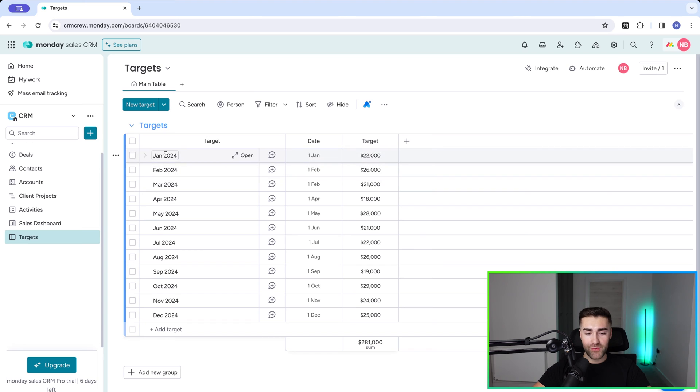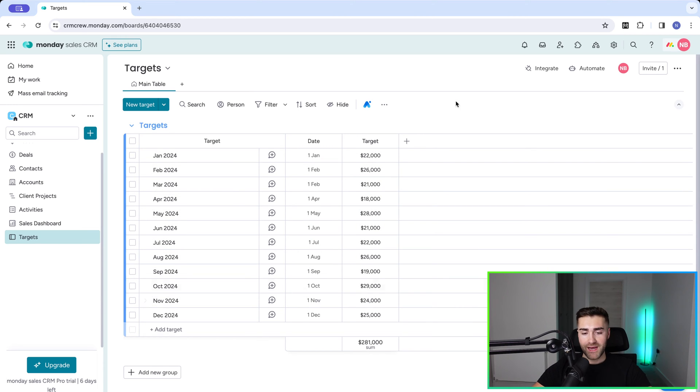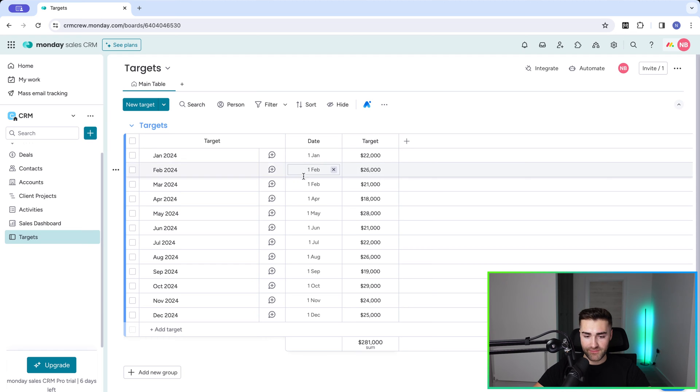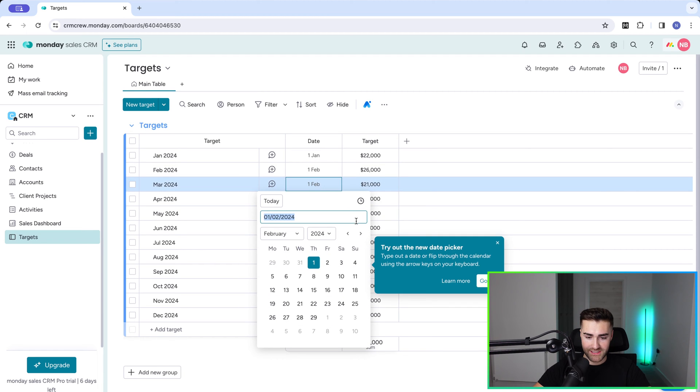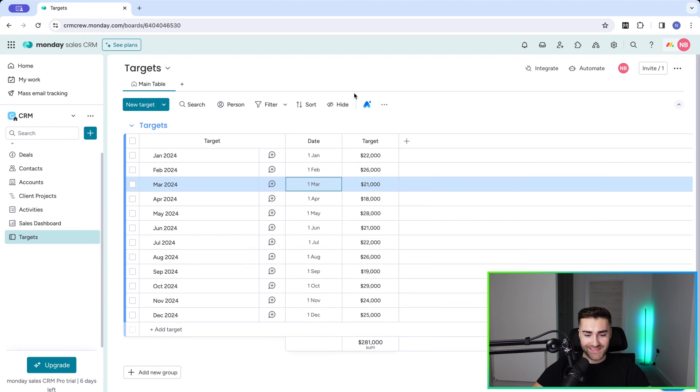So now we've got Jan, Feb, March, April, May, June, July, blah blah blah, the whole year. And I've got each date, first set, first affair, first. I don't know what's happened here. Change this to March. Clearly wasn't paying attention.